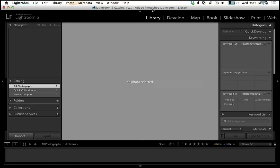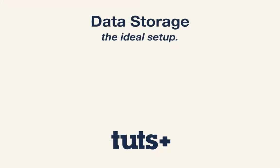Another decision that you're going to face as you get started with Lightroom is how to store your images themselves. And this is kind of a tricky decision sometimes because it can be a real hassle to organize and store lots of images.